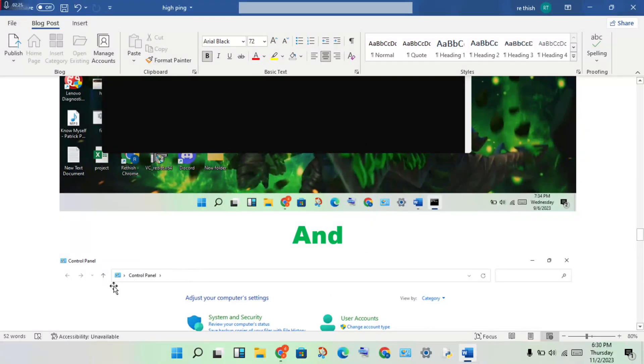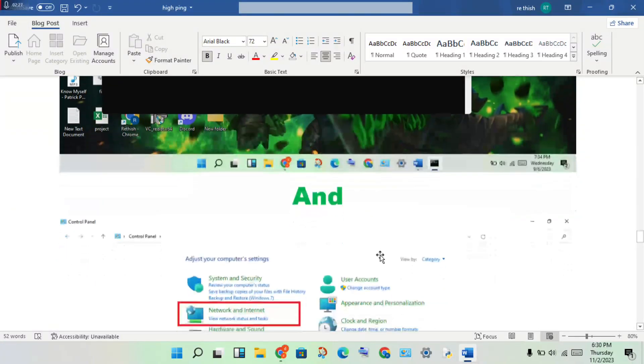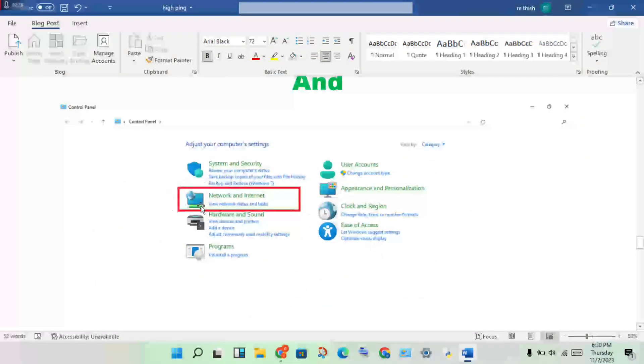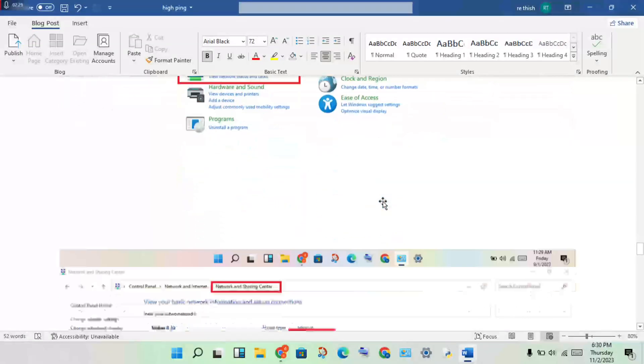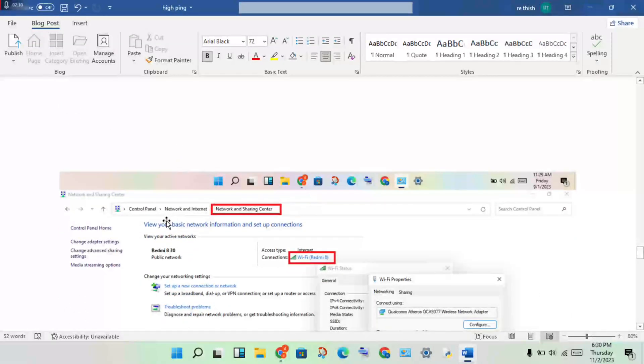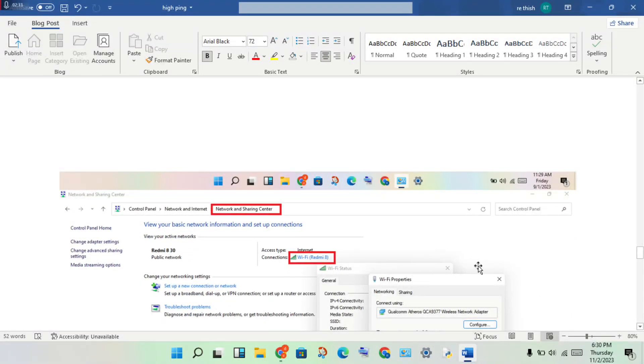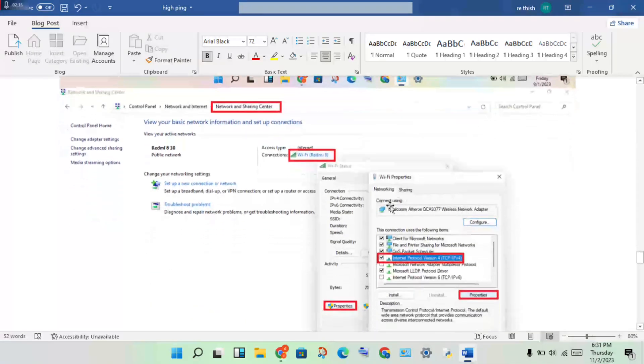Next step: open control panel, click on network and internet, network sharing center. Click on WiFi option.